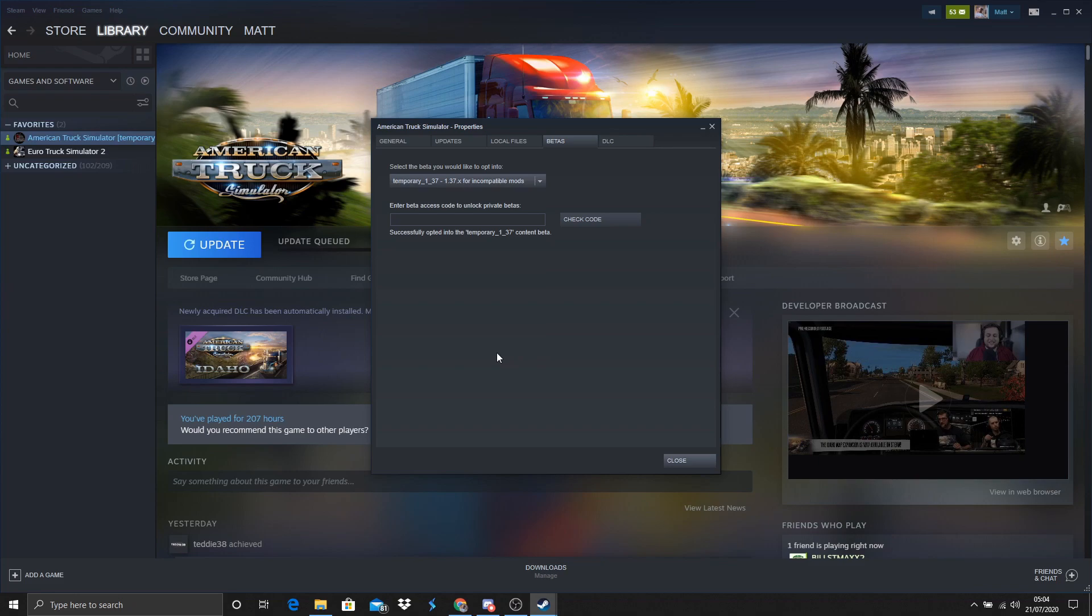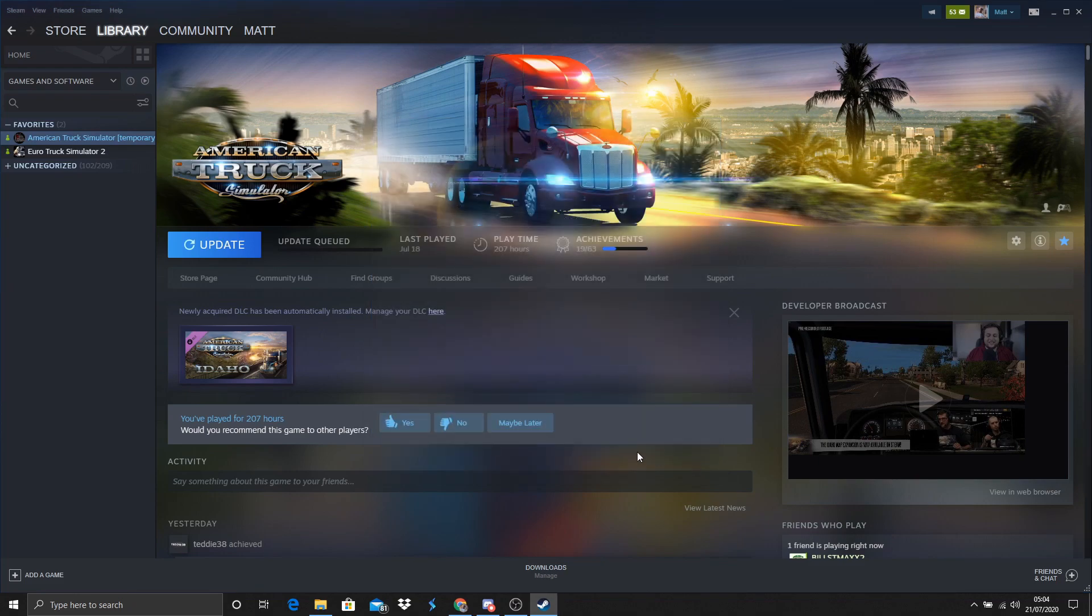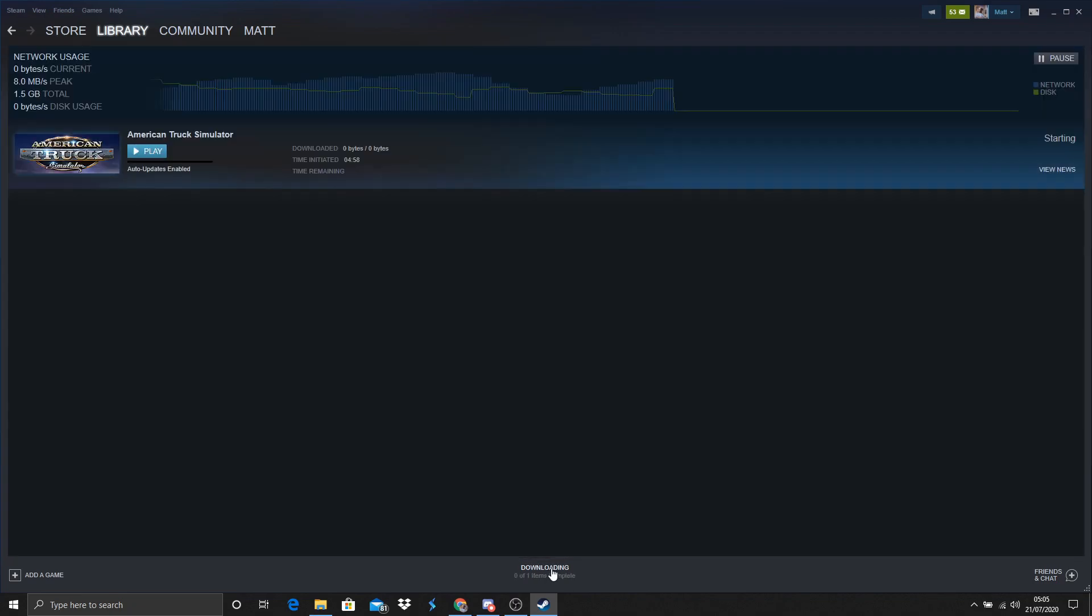For any future versions, you select the version name that is in the Knowledge Base article. You will then wait for the game to download the correct version. Once you do this, you will be able to play on TruckersMP again.